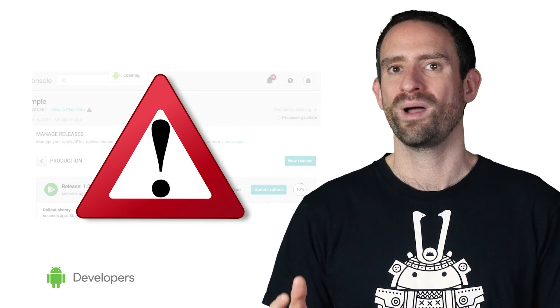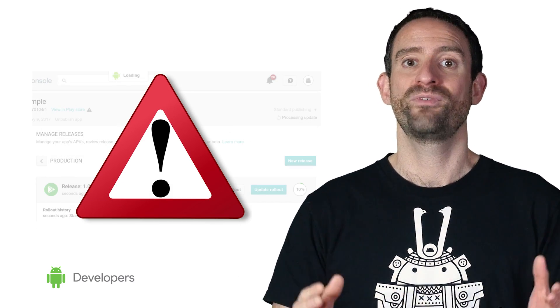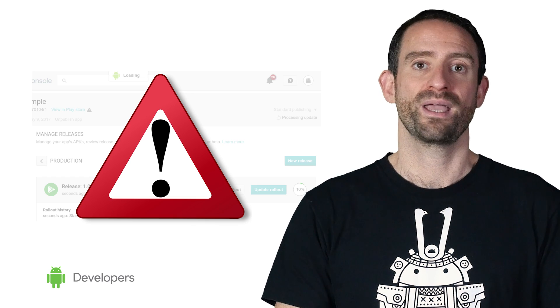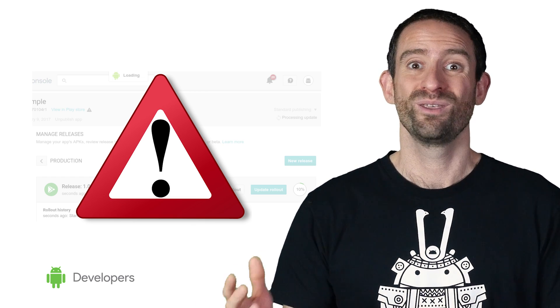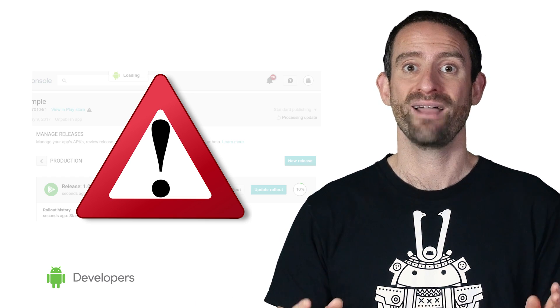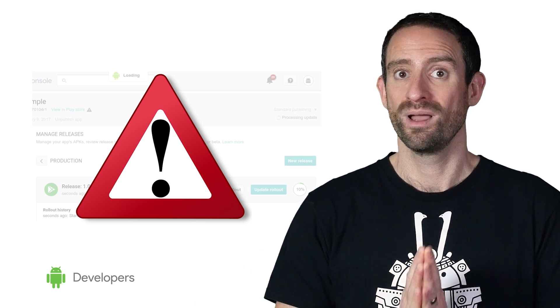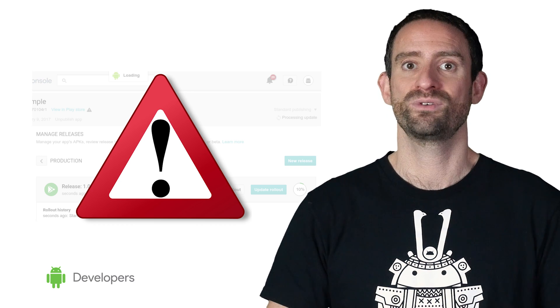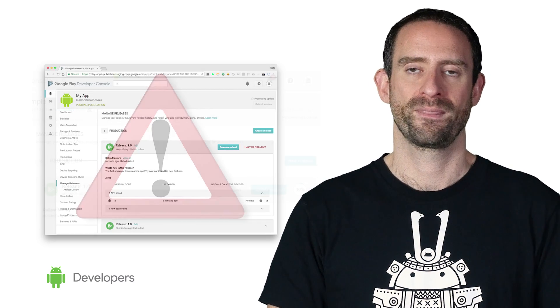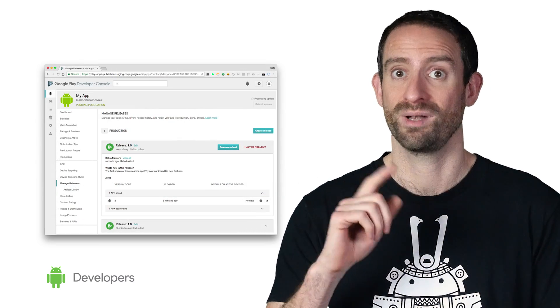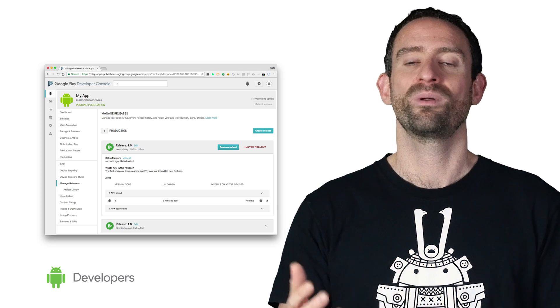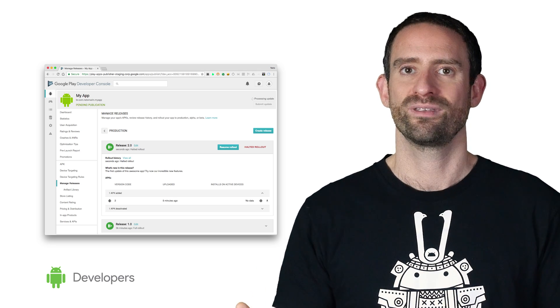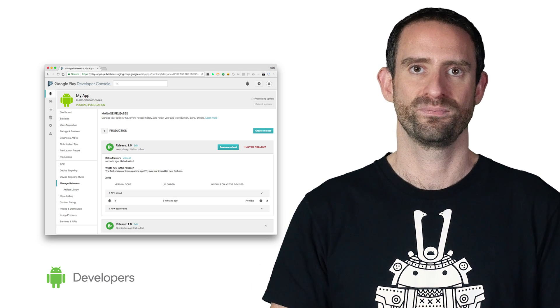It's worth being aware that halting a staged rollout will prevent new users from being able to update to this version, but users who already have the bad update will still have it. So make sure you introduce the fix as quickly as you can. Once you've got the fix, create another release, upload it, and then roll out that release, or simply keep the bad release halted.